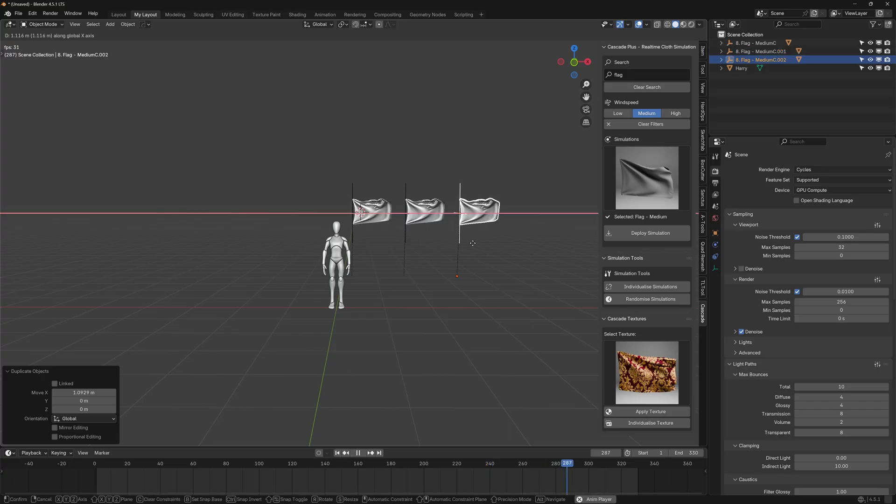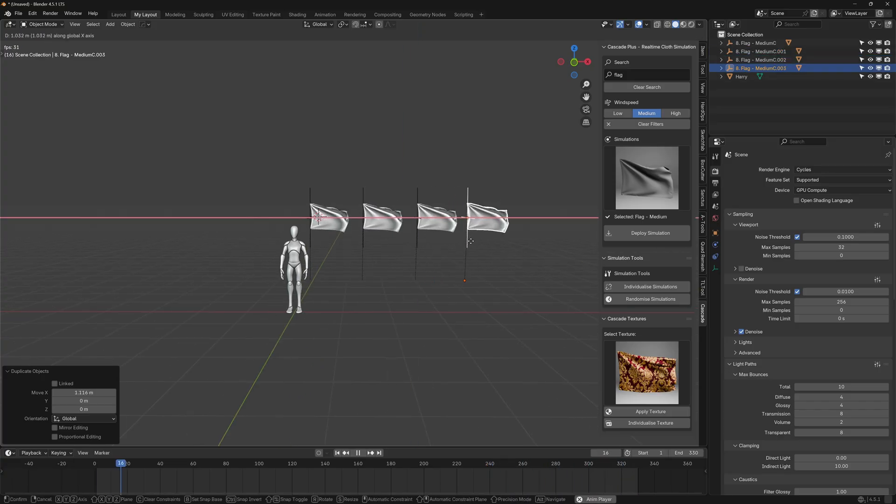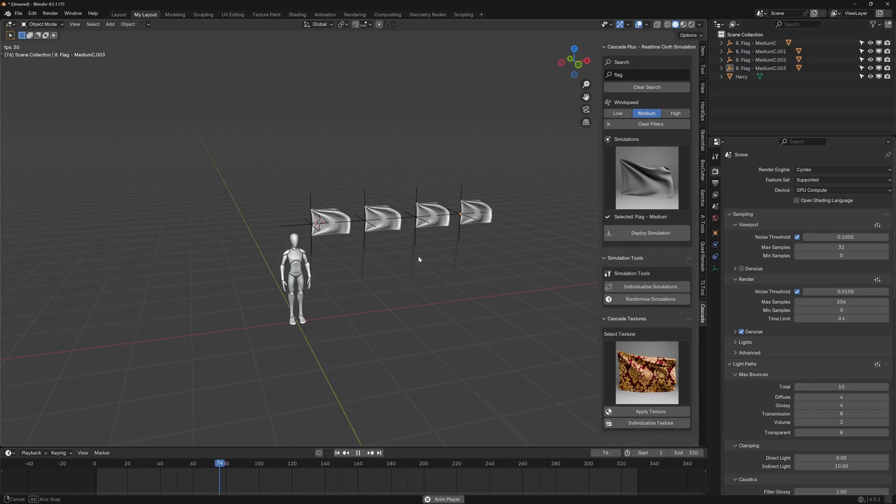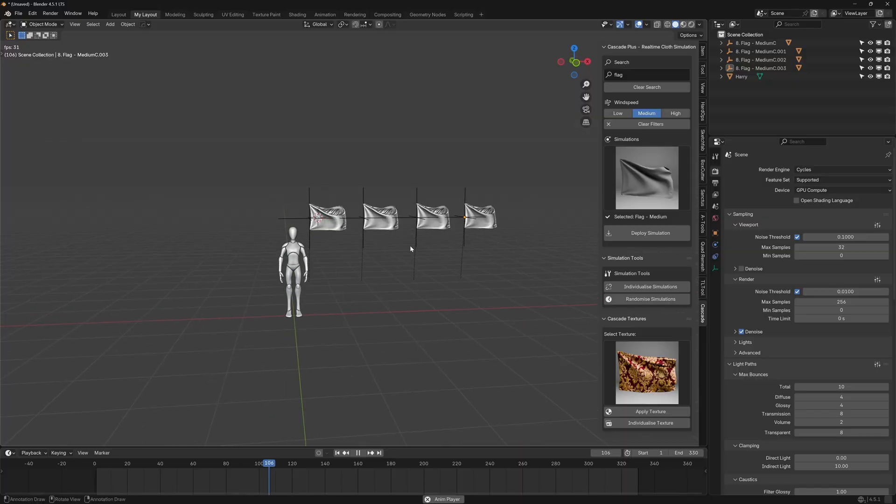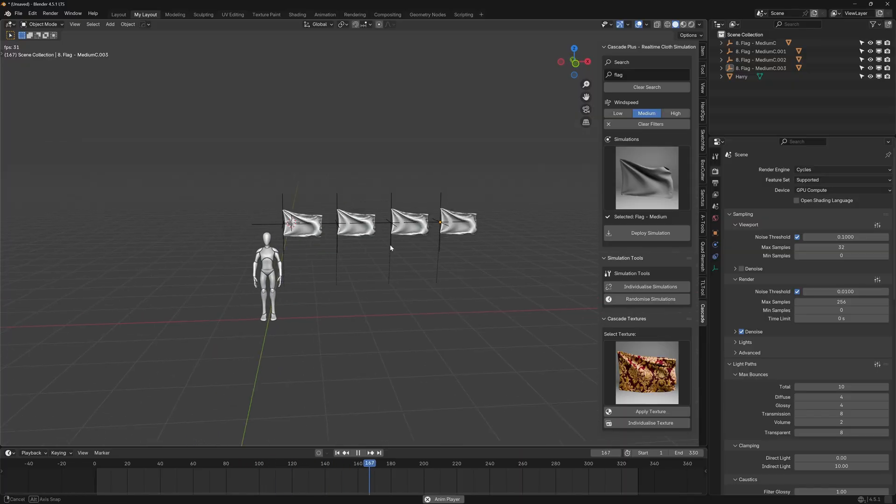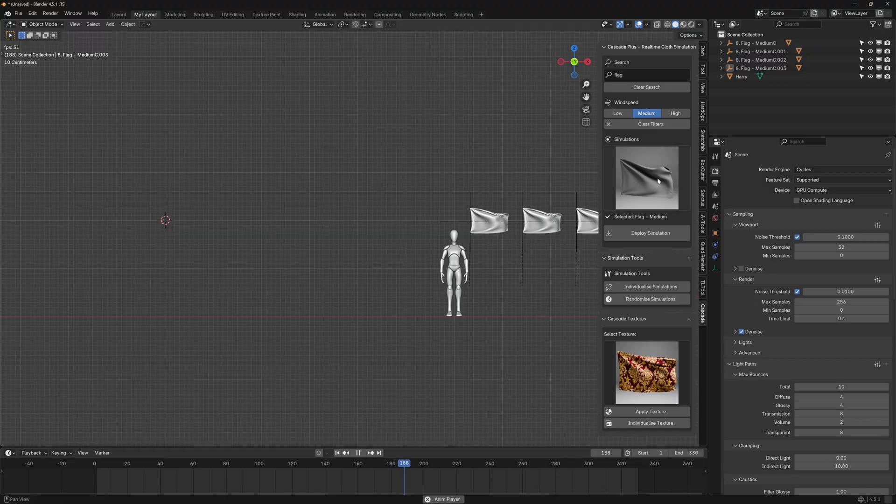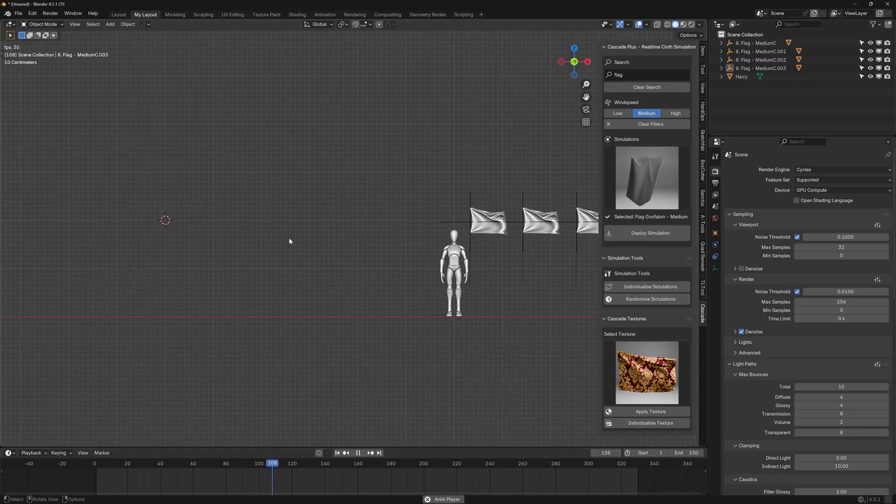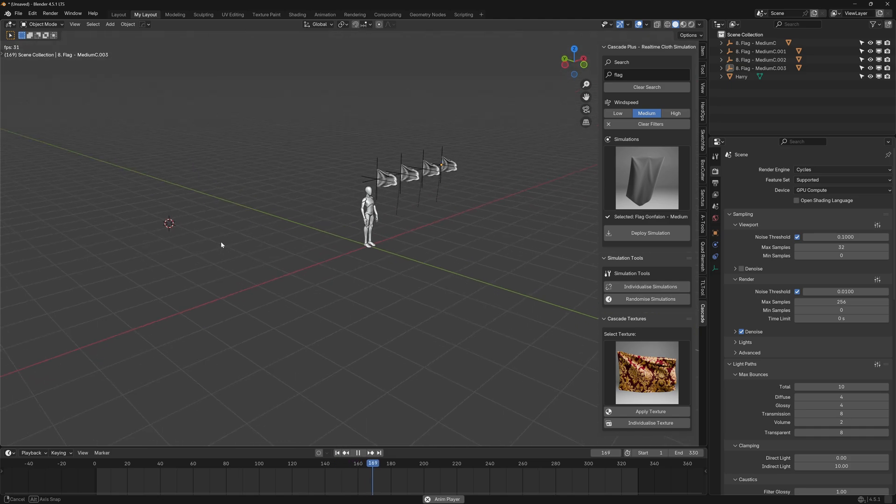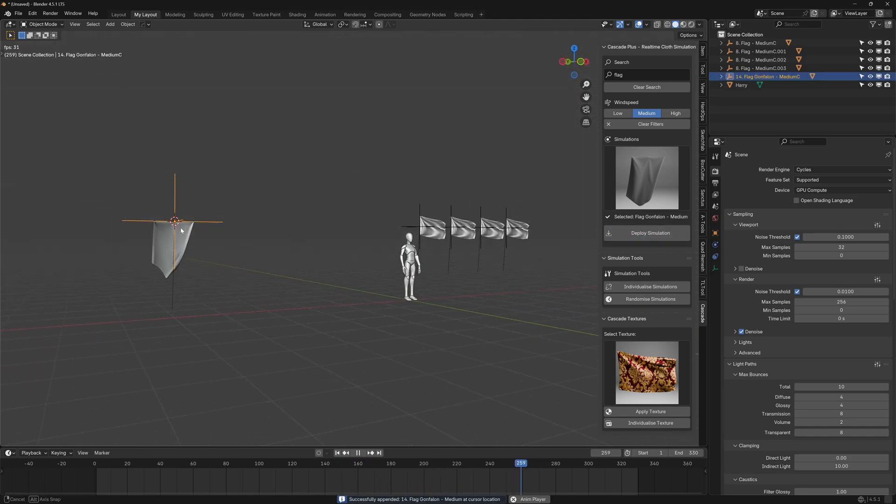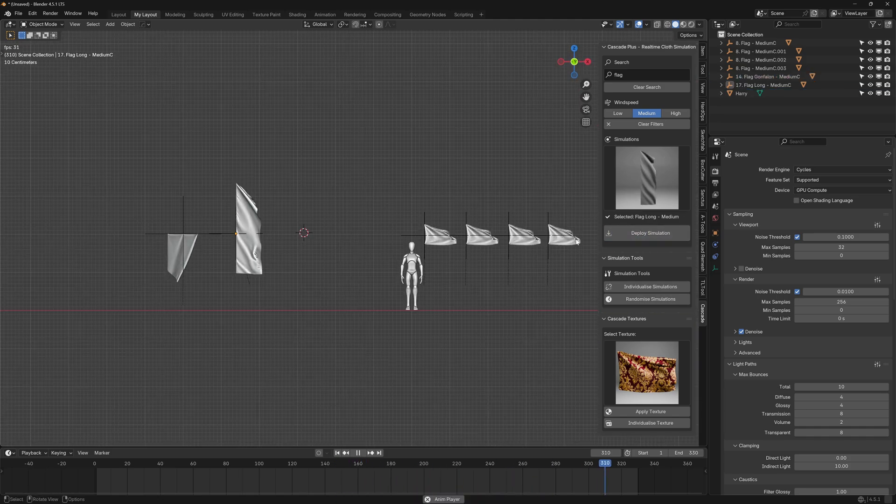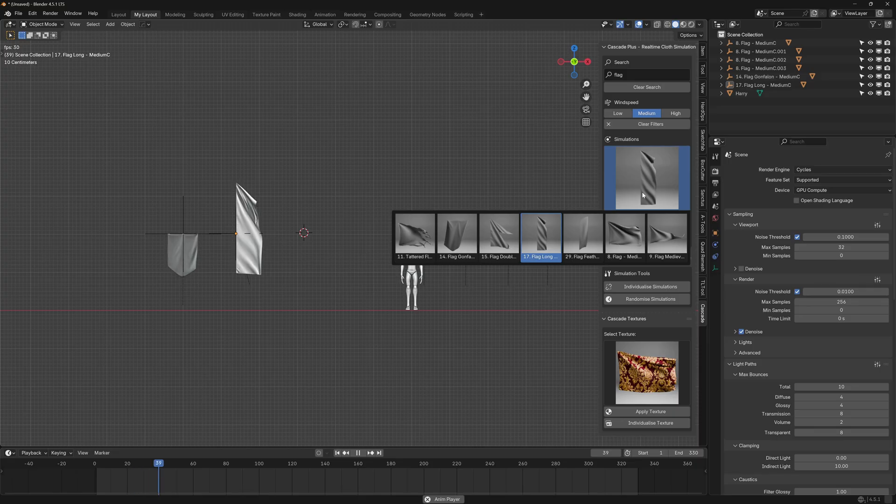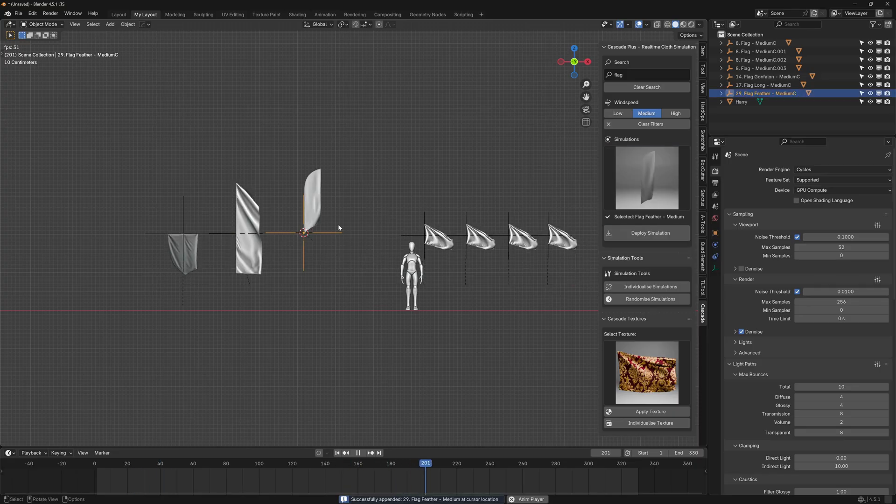And we can duplicate it like any other objects and will still play real time. You can practically duplicate it a thousand times and it will still play real time. I know what you're thinking that the phase of all the flags is the same. We'll fix that in a bit. For now let's just deploy more simulations, just for the fun of it really. And deploy sim.